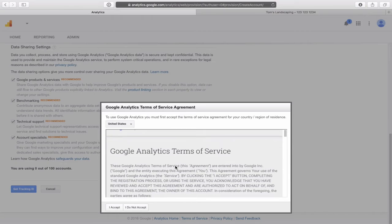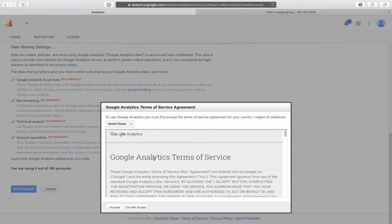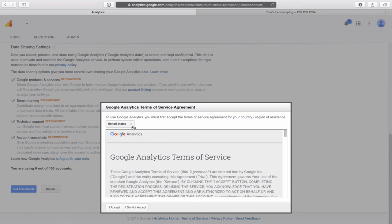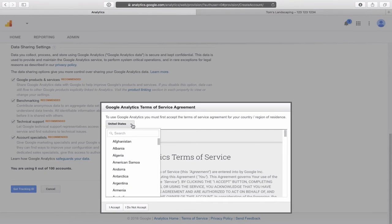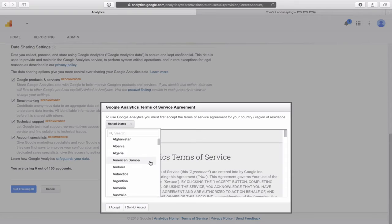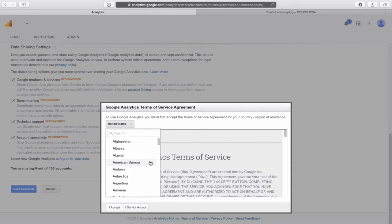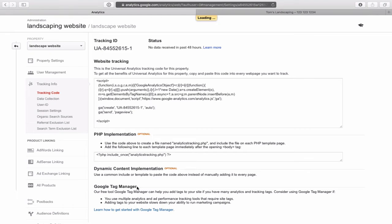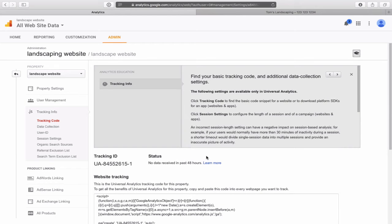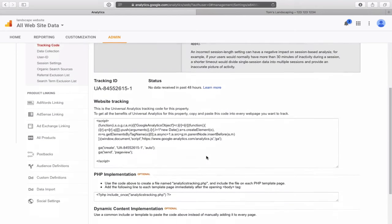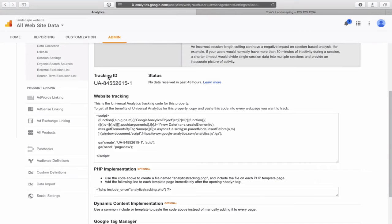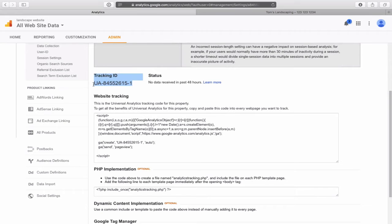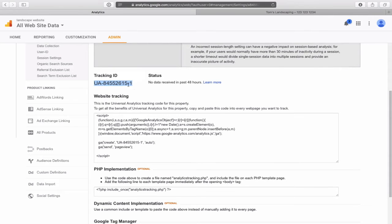So once we click on that, this terms of service pops up. First thing you want to do at the top here, select your country. United States is already pre-populated, so I'll select that and then click on I accept. Now there's a whole bunch of technical jargon and lines of code here that might scare you. Don't worry about that. What we're looking for is this tracking ID. You're just simply going to click, hold and drag, copy that from the UA dash and then all those numbers to the last number there. Copy that line right there, and you'll see what we'll do with that next.